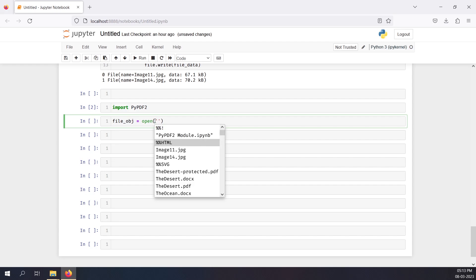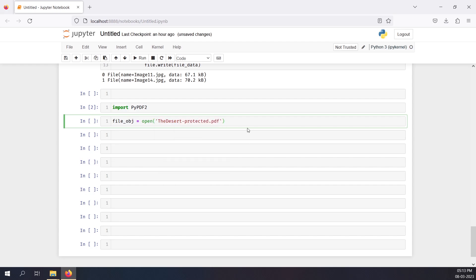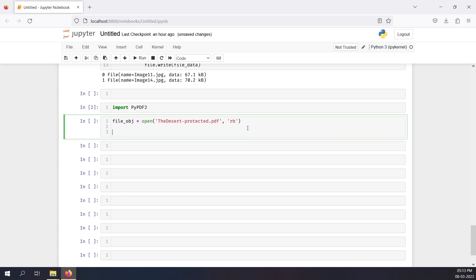So the file object will be: file_object = open('the_desert_protected.pdf'). If you face any issues with Jupyter Notebook, I've made a dedicated video on how to use it. Now, I have file_object = open('the_desert_protected.pdf'). How can we verify using Python that a PDF is password-protected or not?